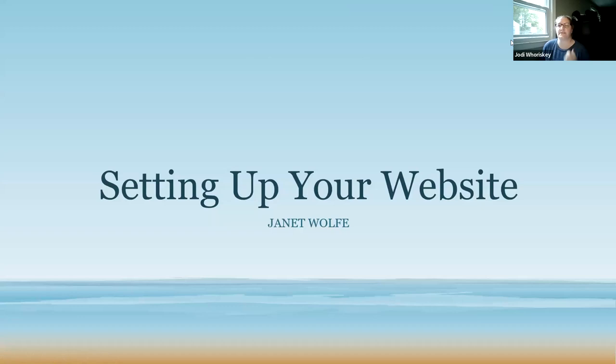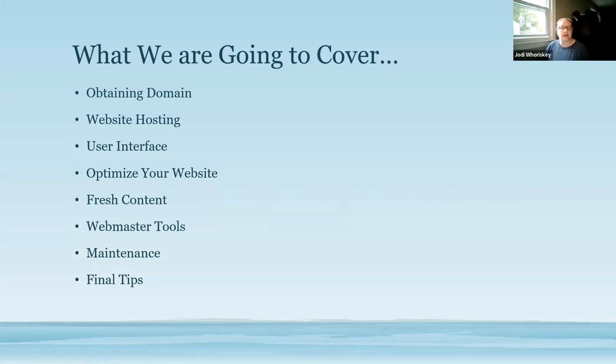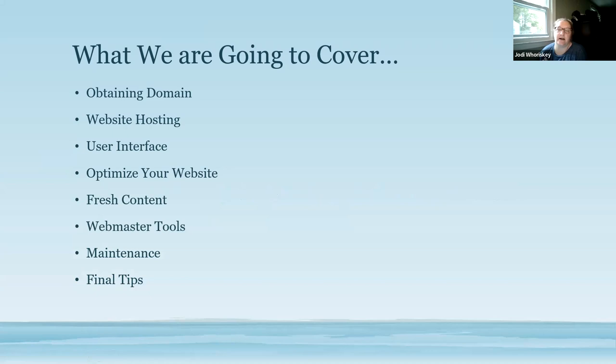So setting up your website. What we're going to go over and cover today is how to obtain a domain, your website hosting, user interface, optimizing your website, fresh content, your webmaster tools which are really important, maintenance, and then some final tips. What I'll do after I finish each slide, I'll pause for a few seconds if you guys want to just take a screenshot of it.